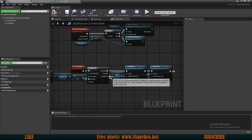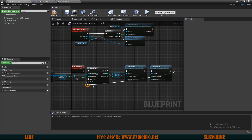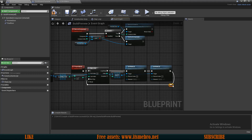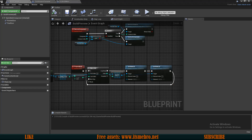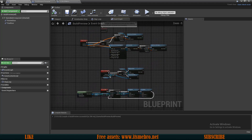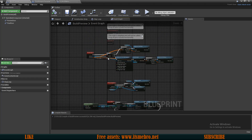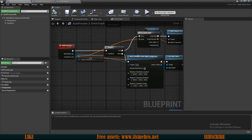Once this is done we can go to the next step in our step loop. From here I want to scroll up a bit to find where we are adding the static mesh components.